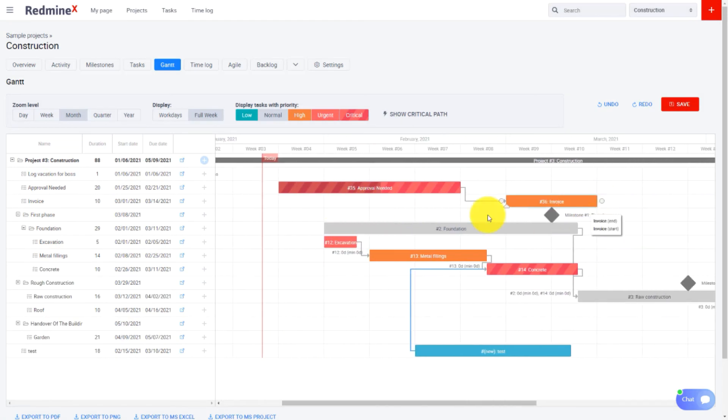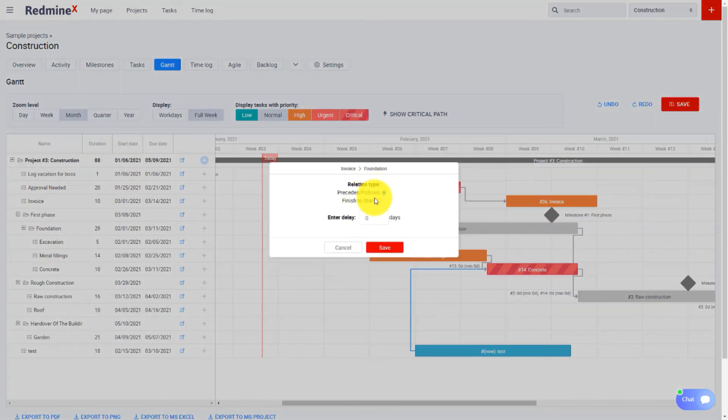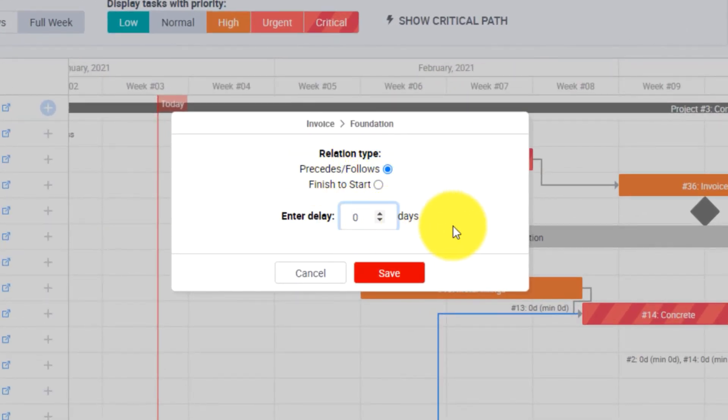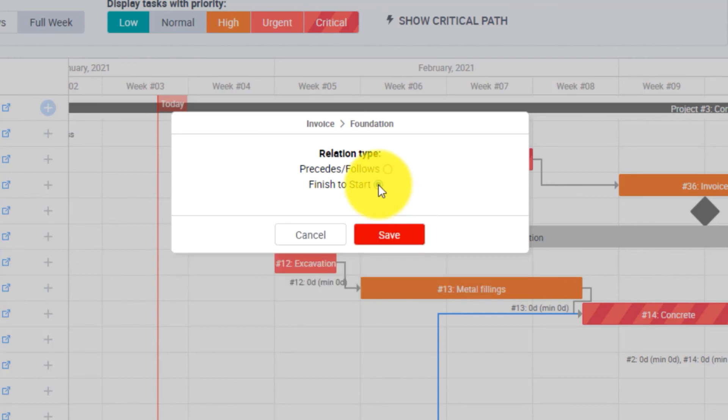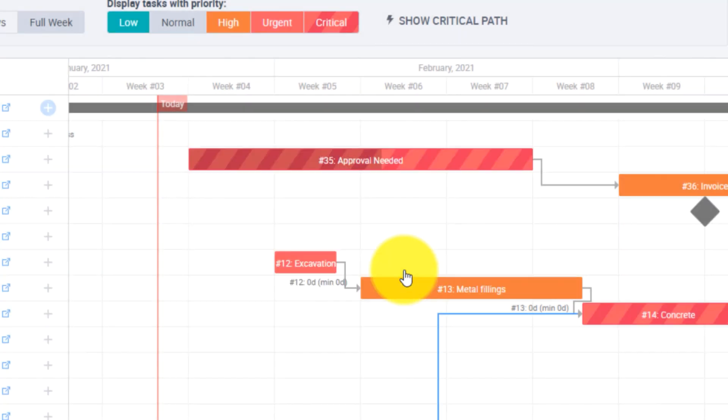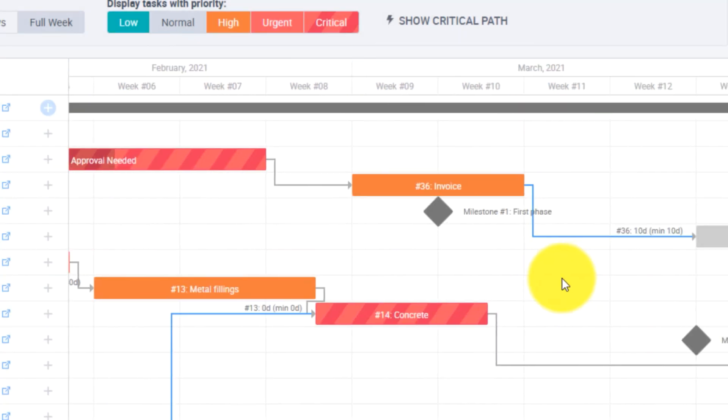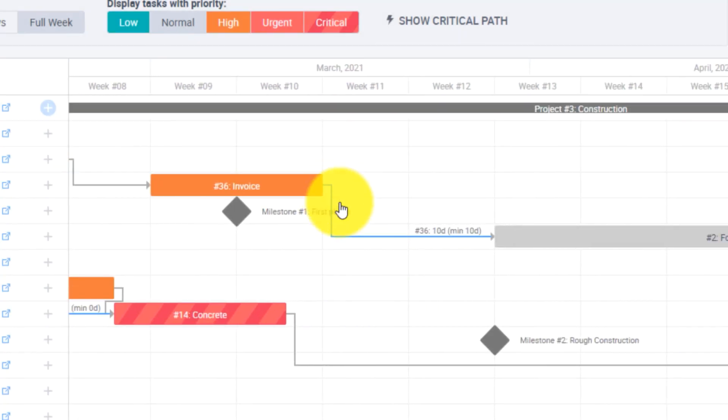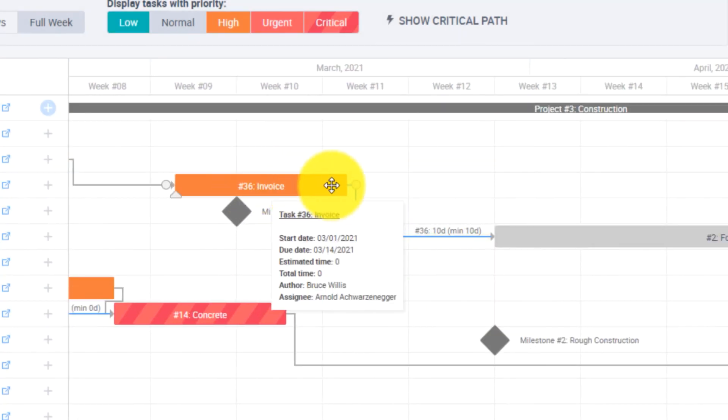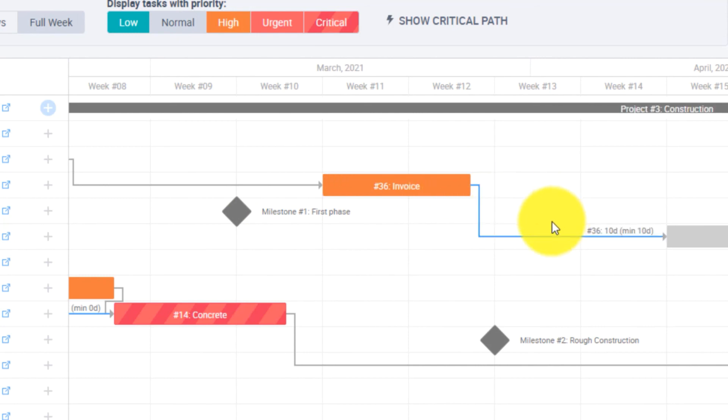Regarding the relations there are two types. The first one is precedes follows which can have a given delay. And the second one is a simple finish to start relation. If you created a fixed type delay the tasks will always be tied together like this.